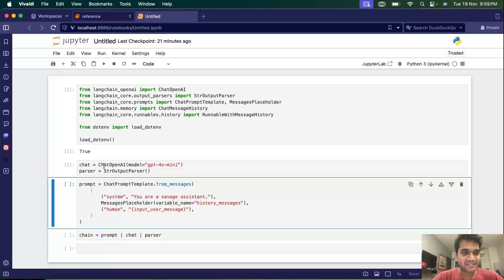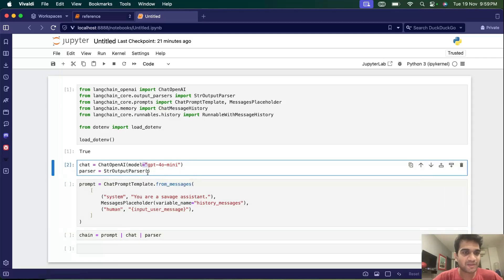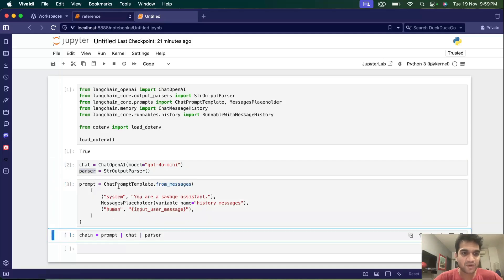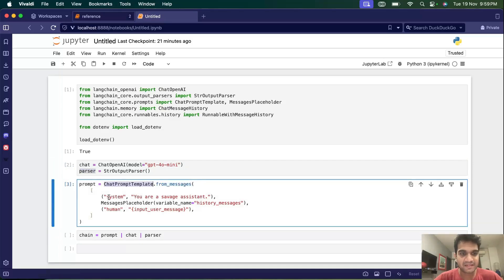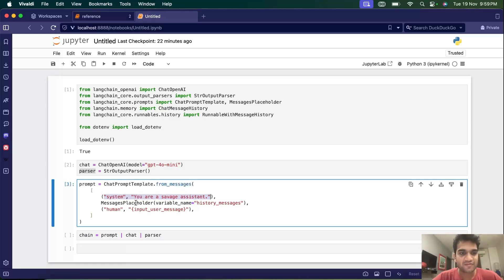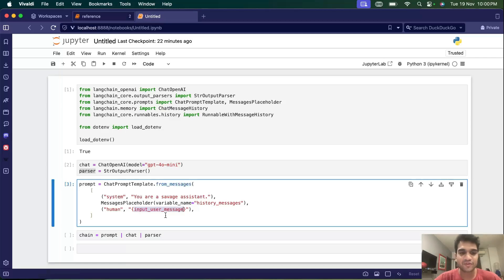Let's run these two cells. This is just the GPT-4o mini model. This is the parser we have — the string output parser. And this is the chat prompt template. We have a system message defining how our chatbot will behave, a message placeholder for holding the history named 'history_messages', and then finally the human message named 'input_user_message'. This is the latest message for which we'll want a response, after including the history.